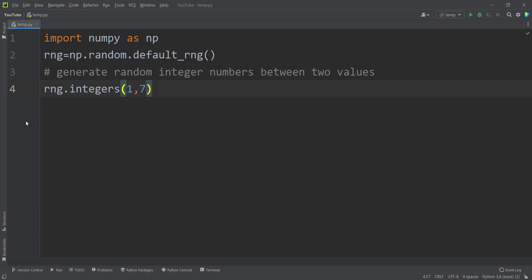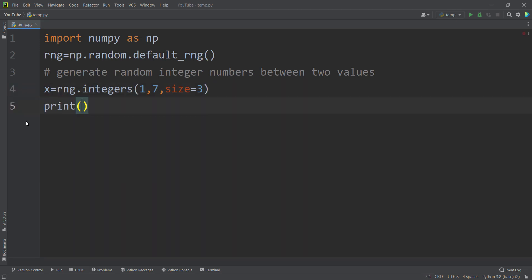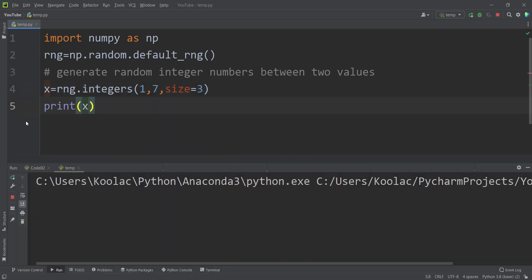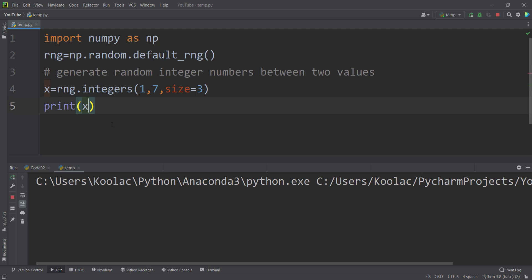You might ask why seven and not six — because this upper value is exclusive. So if you want to include six, you pass seven. Then type size equals three because you want to generate three random numbers between one and six, and store the results in a variable called x. If I print x and run the code, you can see the result. Running the code again and again, you can see it is possible to get different results.